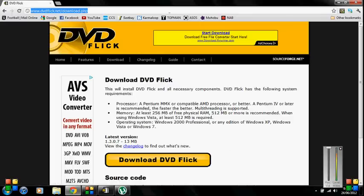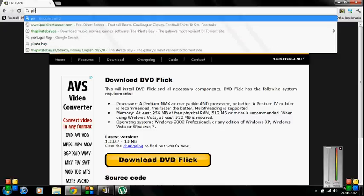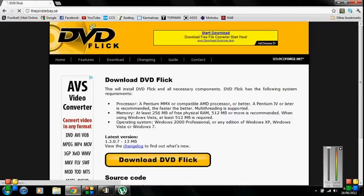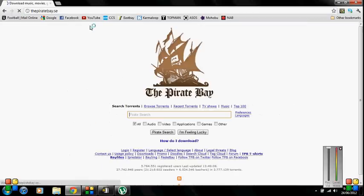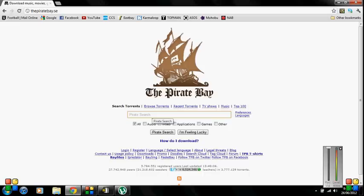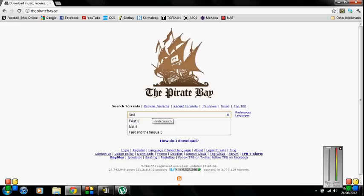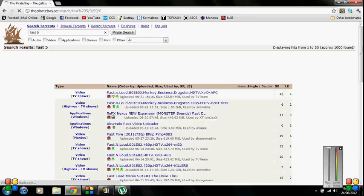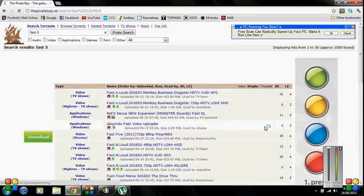Once you have those programs you want to go to the Pirate Bay where you can download TV shows movies music pretty much anything. PC games xbox games for whoever has their xbox chipped. So you say you want Fast 5 the last movie in the Fast and Furious collection so far.